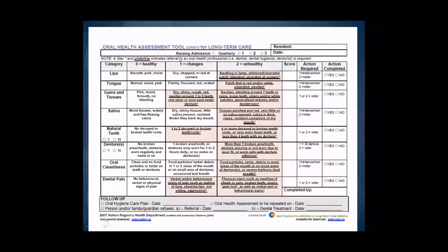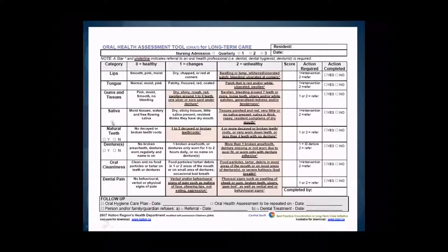The Oral Health Assessment Tool for Long-Term Care. In Ontario, the long-term care home assessments are to be conducted upon admission and then quarterly, so we added this section to the top of the OHAT tool. The categories that are covered include lips, tongue, gums and tissues, saliva, natural teeth, dentures, oral cleanliness, and dental pain.